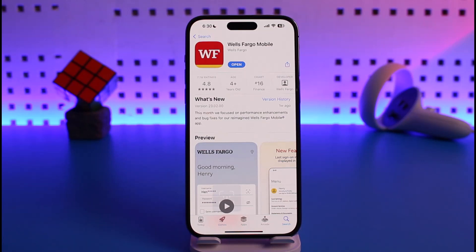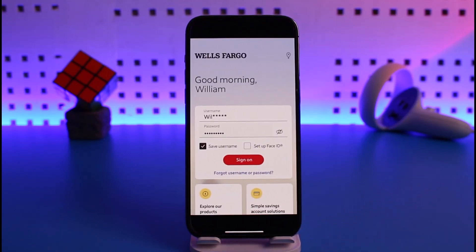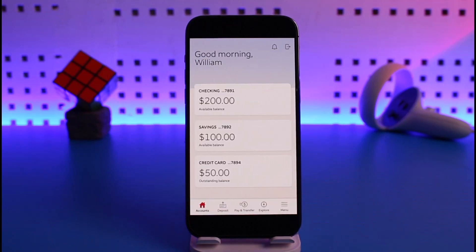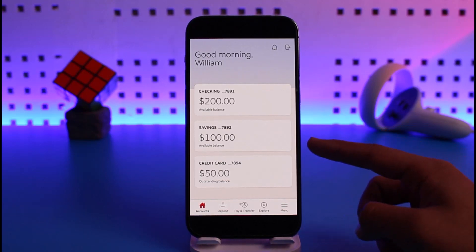The very first thing you want to do is go ahead and launch the Wells Fargo mobile app on your phone, and then make sure to sign into your Wells Fargo account. Once you sign in to your Wells Fargo mobile banking, you will see this kind of interface. Make sure you're under the Account tab.